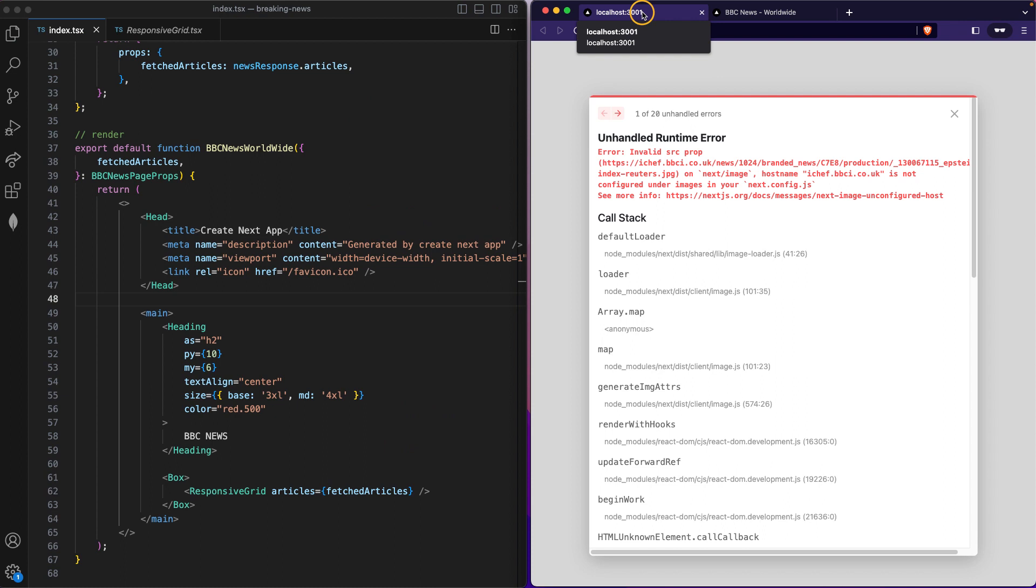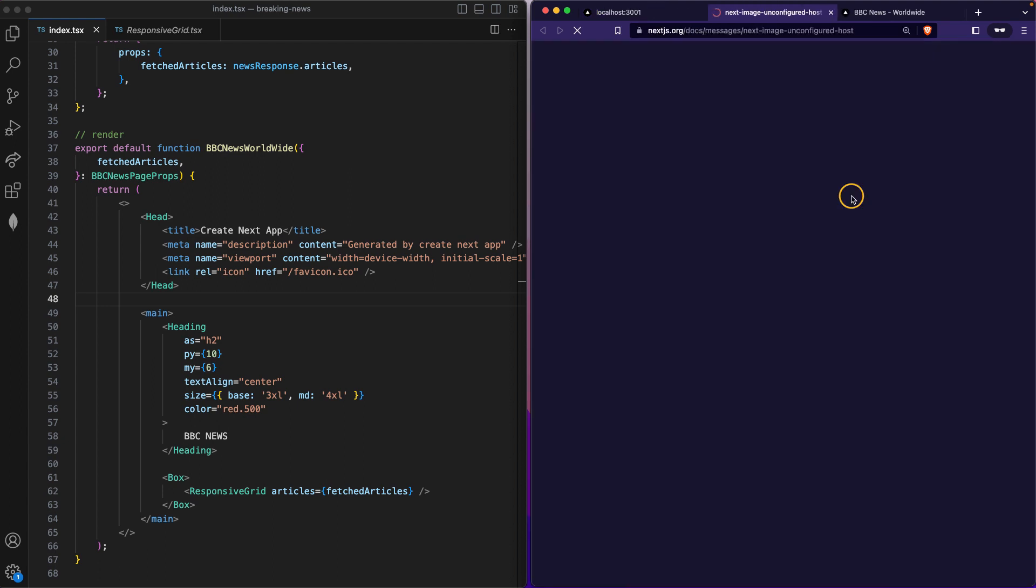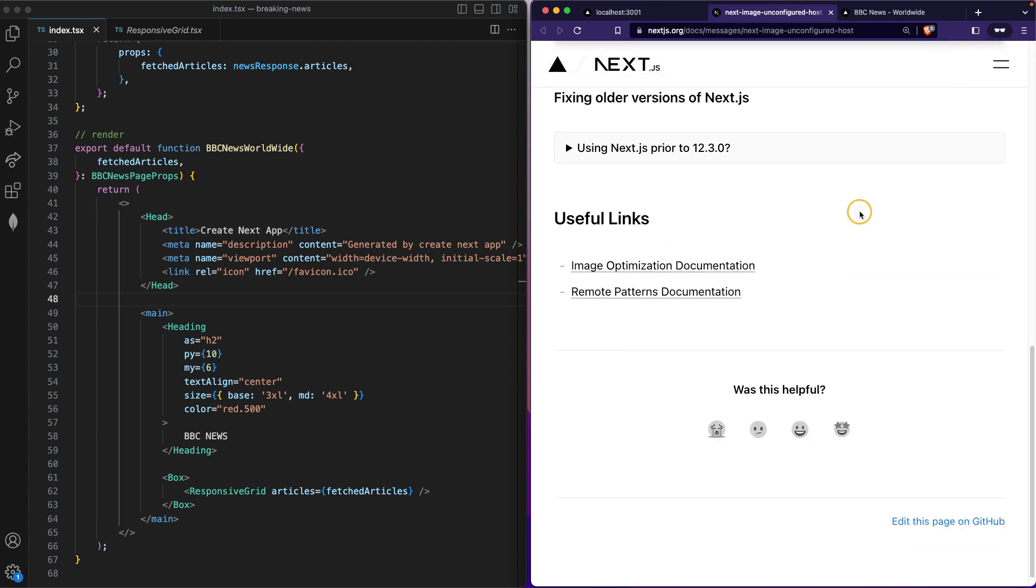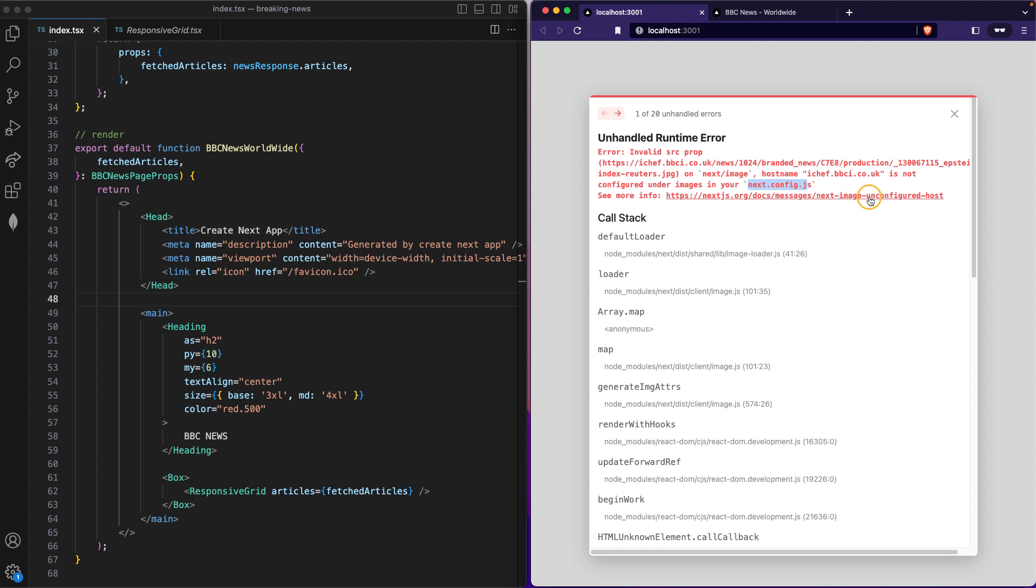Let's save. We're getting an error and this is common to happen. Basically I do not have and I need to have this hostname. This hostname needs to be in my next.config.js file.